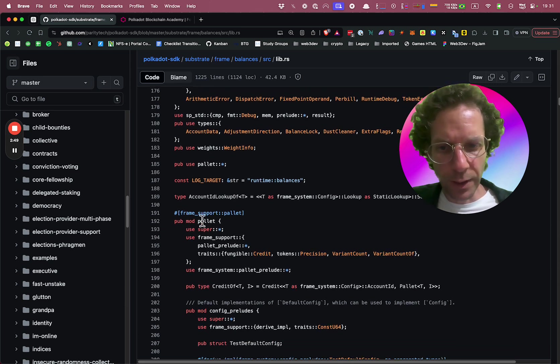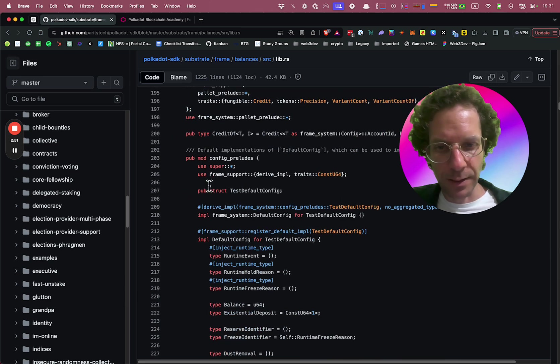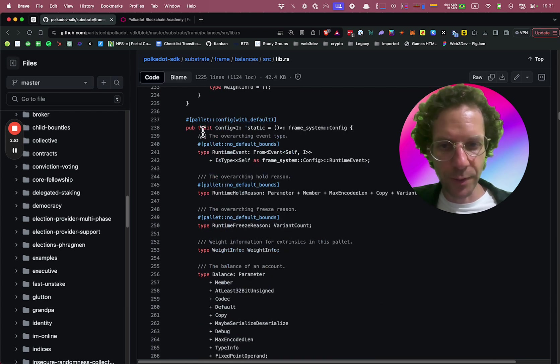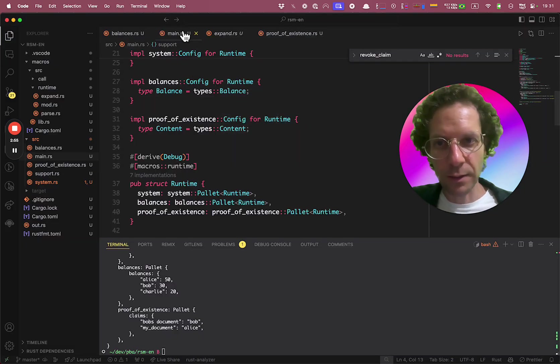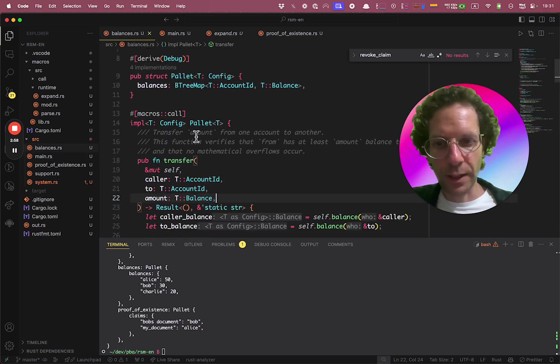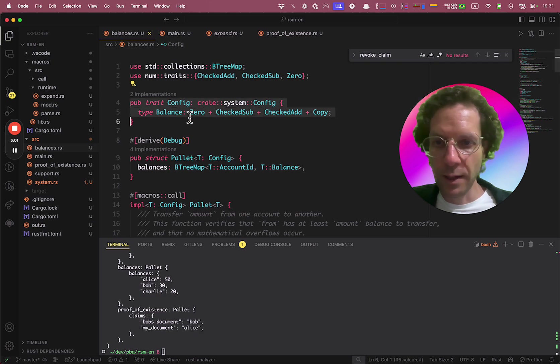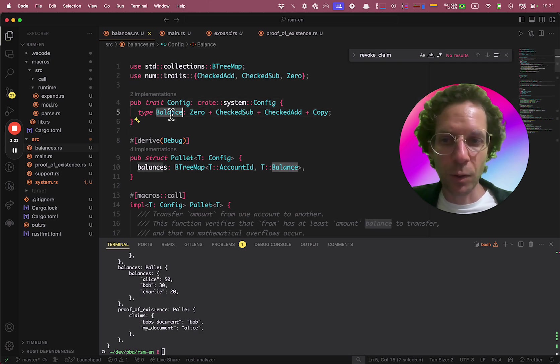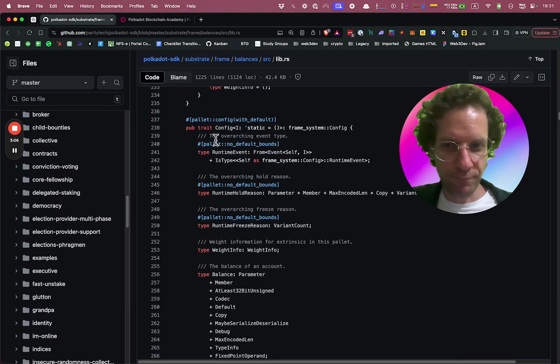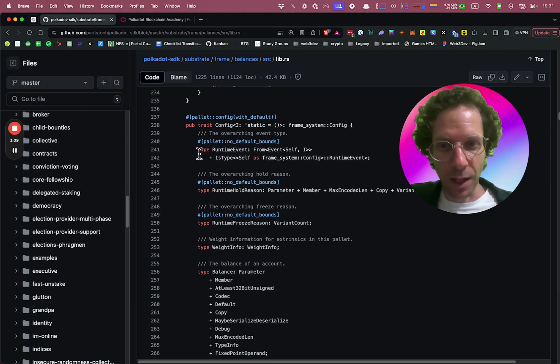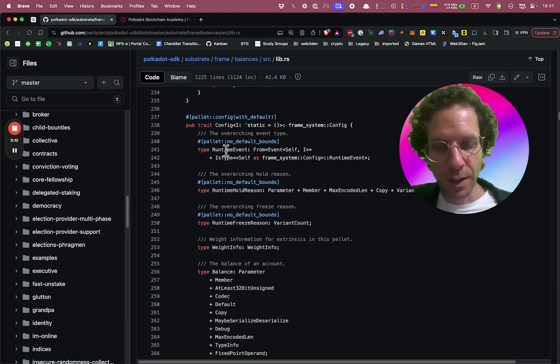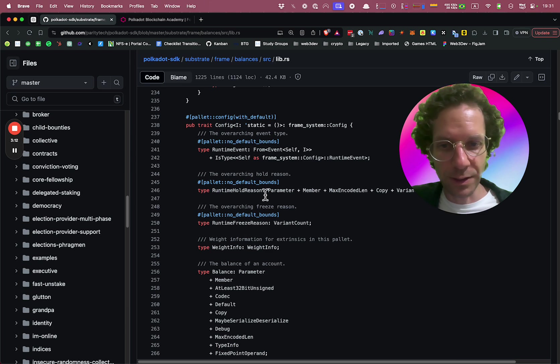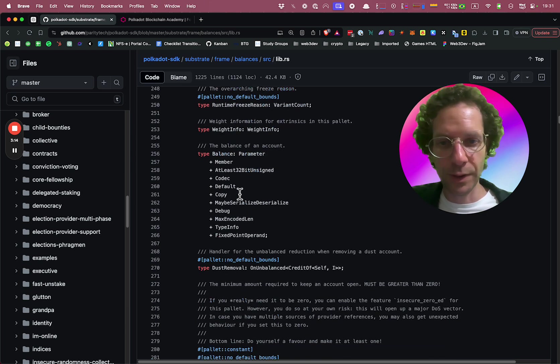And if you look at the pallet inside the pallet, you're going to see a lot of macros and you have a config. Take a look. We have a config over here. Config. Of course, our config has only one type. If you look at this pallet, there's a lot of types like the runtime event and the runtime hold reason and all these types.